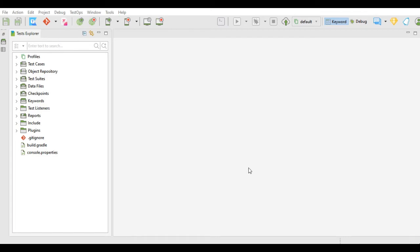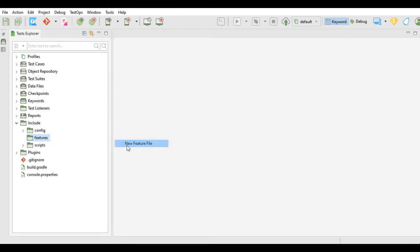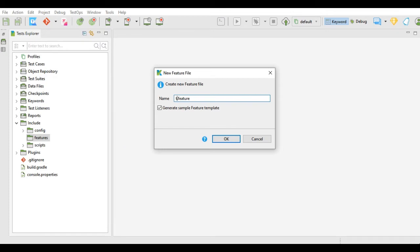To create a Cucumber test using the BDD framework in Katalon Studio, we first have to create a features file. To do that, click on the include folder — inside it there is a features folder. Right-click that folder, click New. You can create a new folder and then a feature file inside it, or directly create a new feature file. Give the file a name; it will have the .feature extension. If you check the checkbox it generates a sample feature template; if unchecked it opens a blank feature file. Click OK.